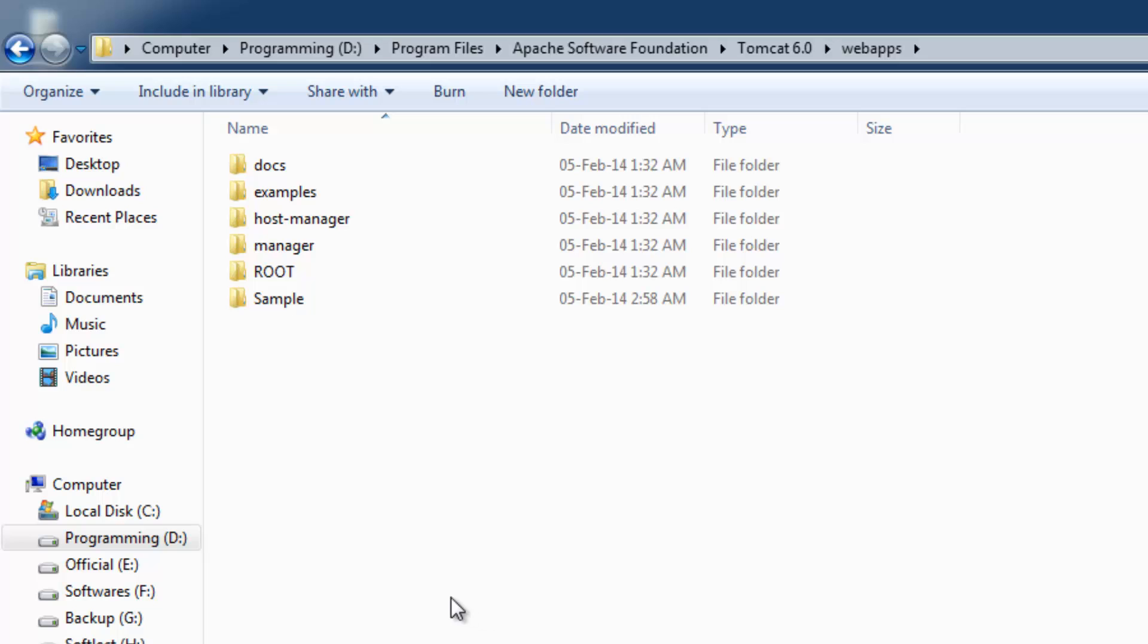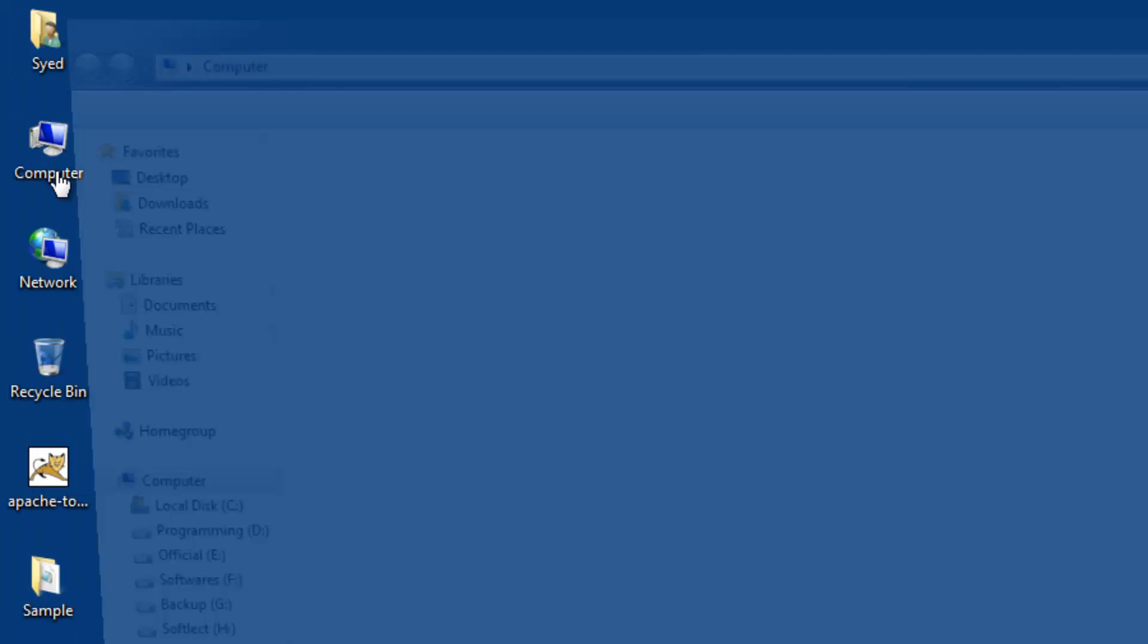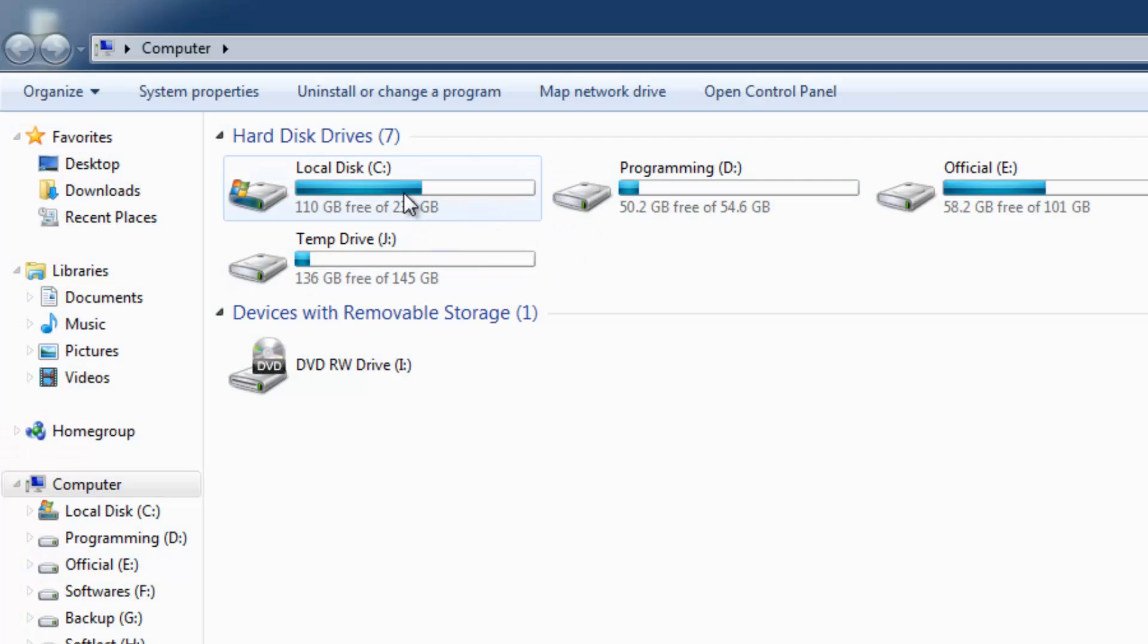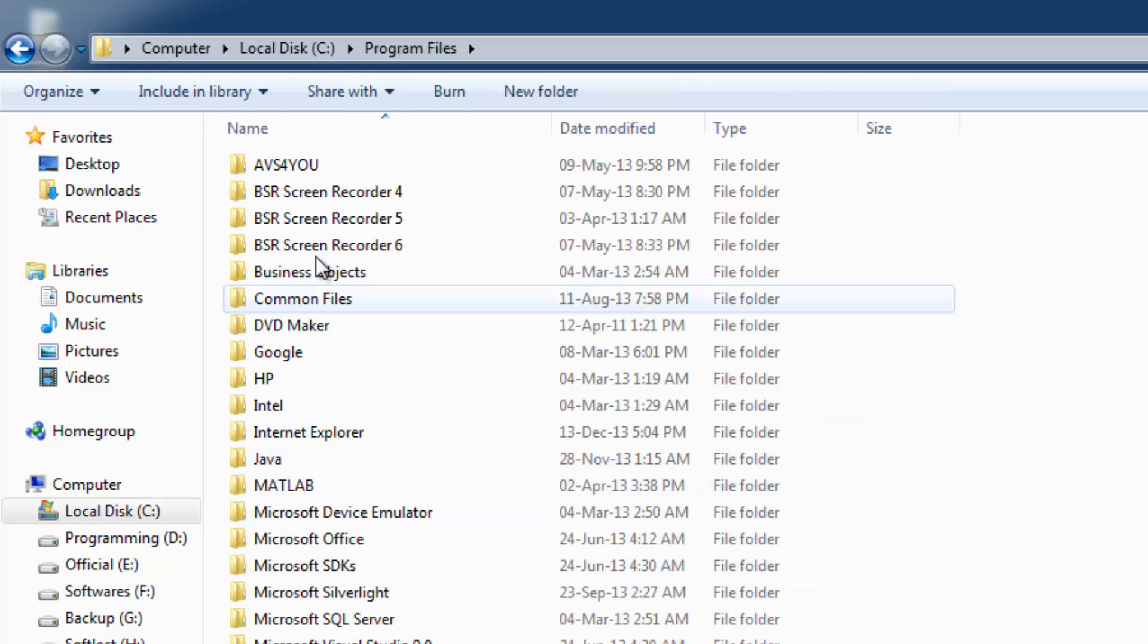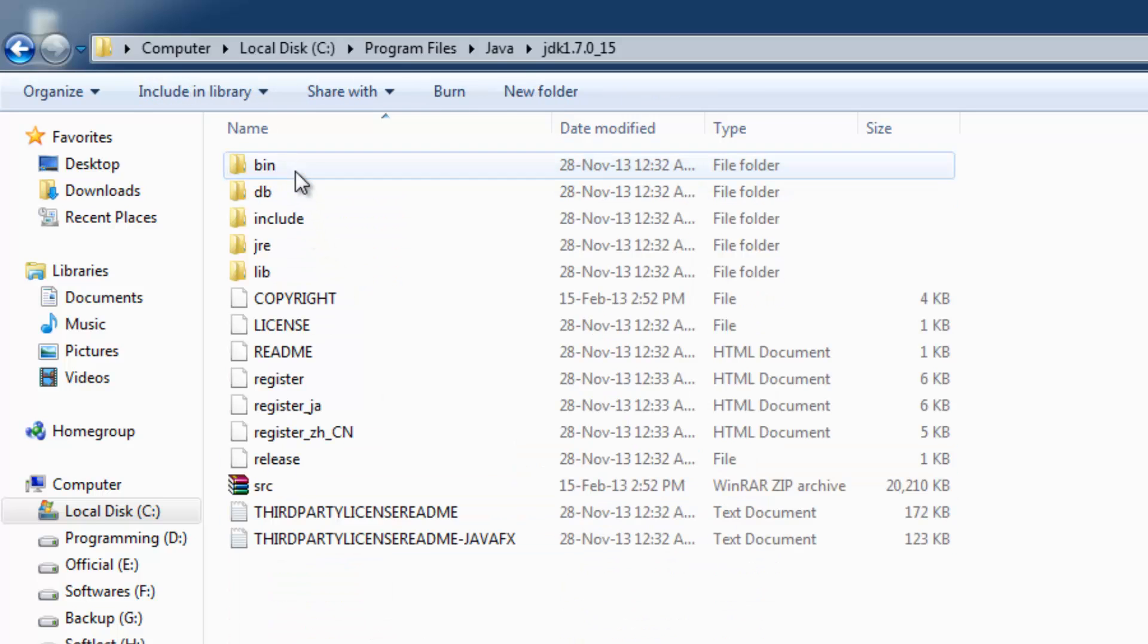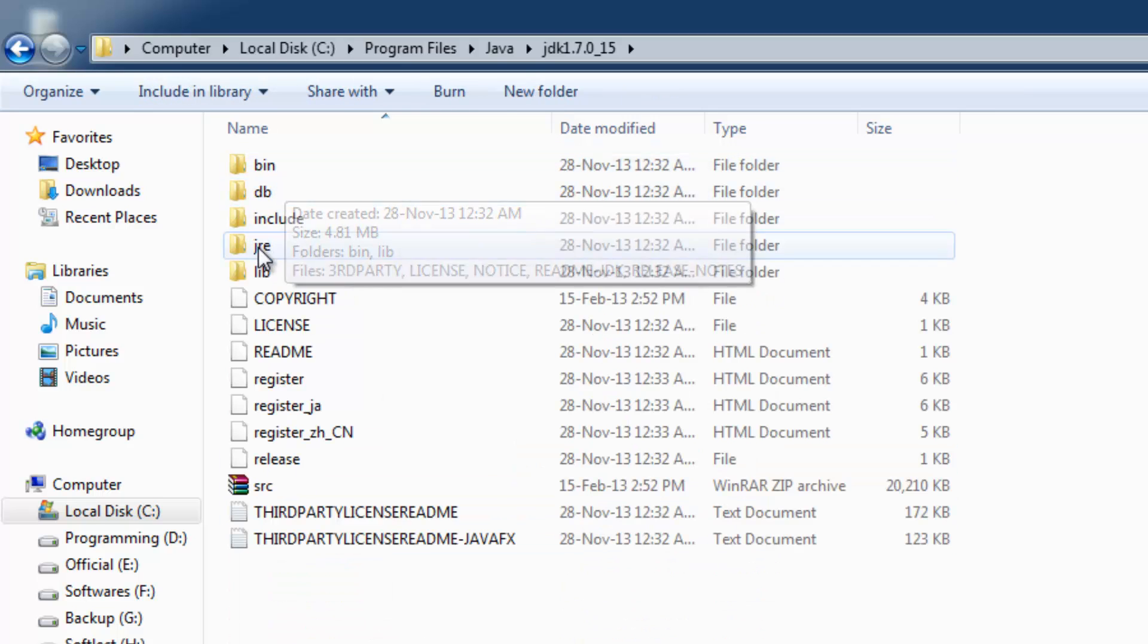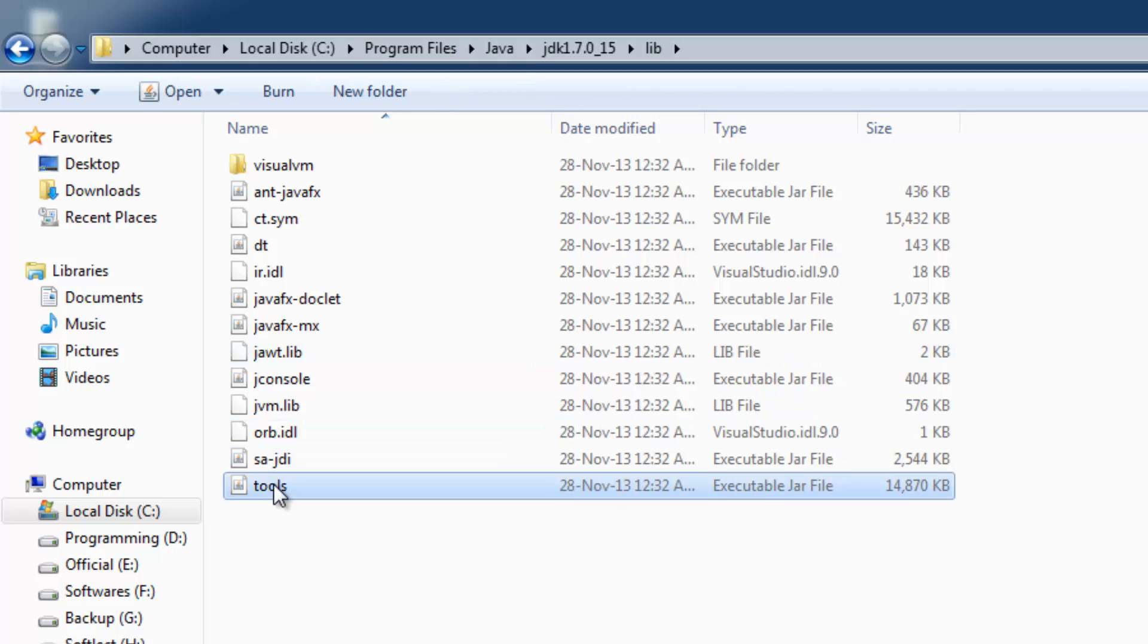For JSP programs to compile and run, you need to copy the tools.jar file. The tools.jar file is present in the JDK lib folder. I have installed Java or JDK in C drive, Program Files, Java, JDK. Inside lib we have the tools.jar file.